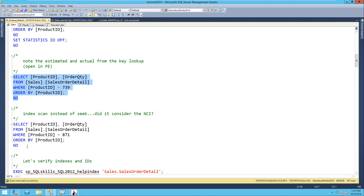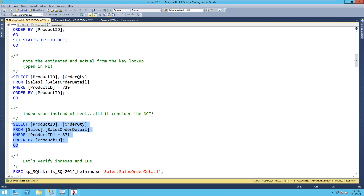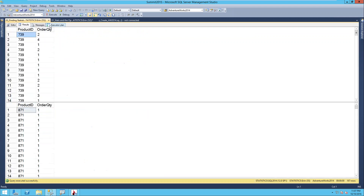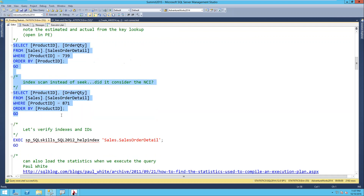Every time I run this query I'm getting a similar plan, but what happens if I run the query for product ID = 871? Now I get a different plan - I get a clustered index scan. And if I run both queries together - same query, different product IDs - I get two different plans. One has a seek and a lookup, and one has a scan of the clustered index.